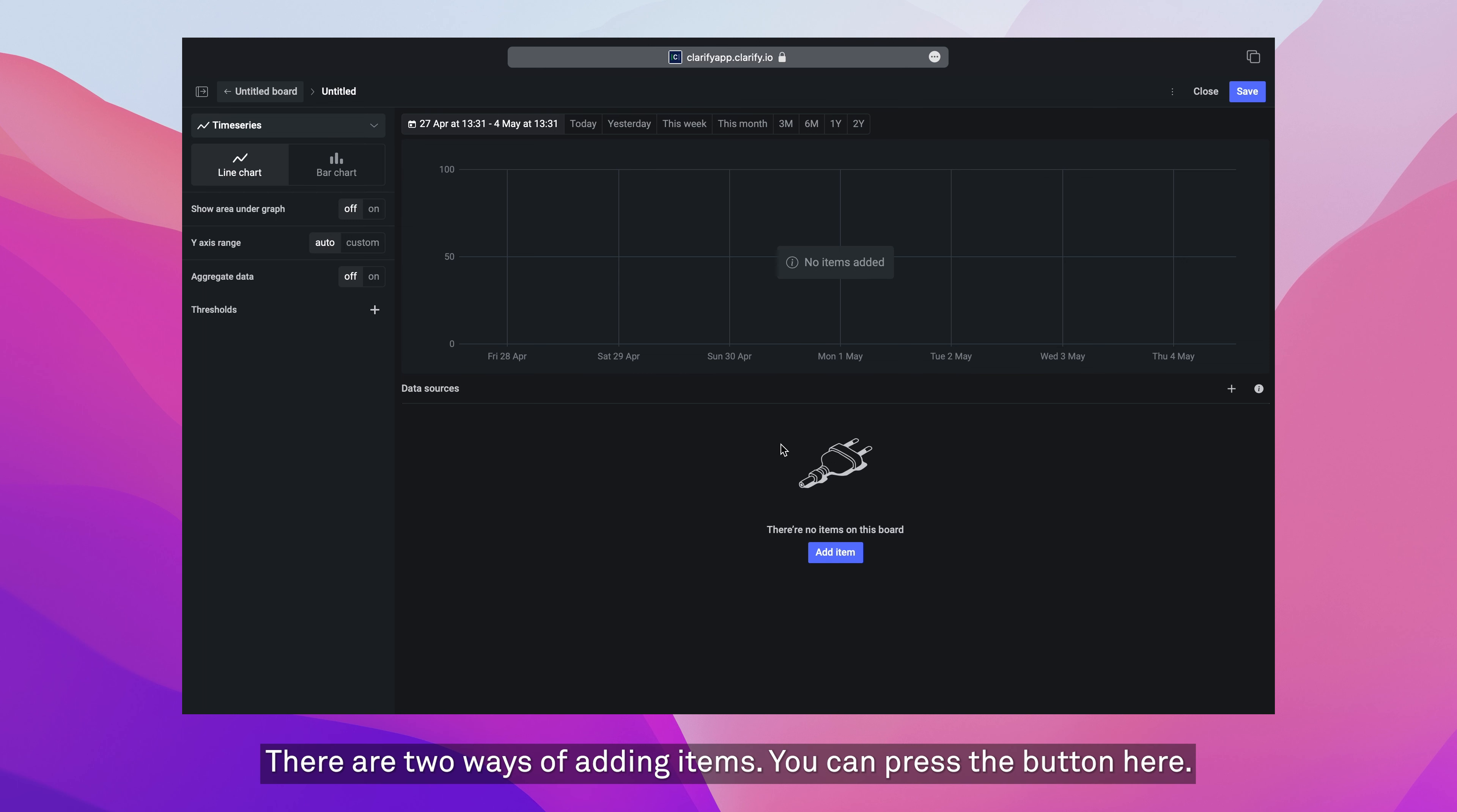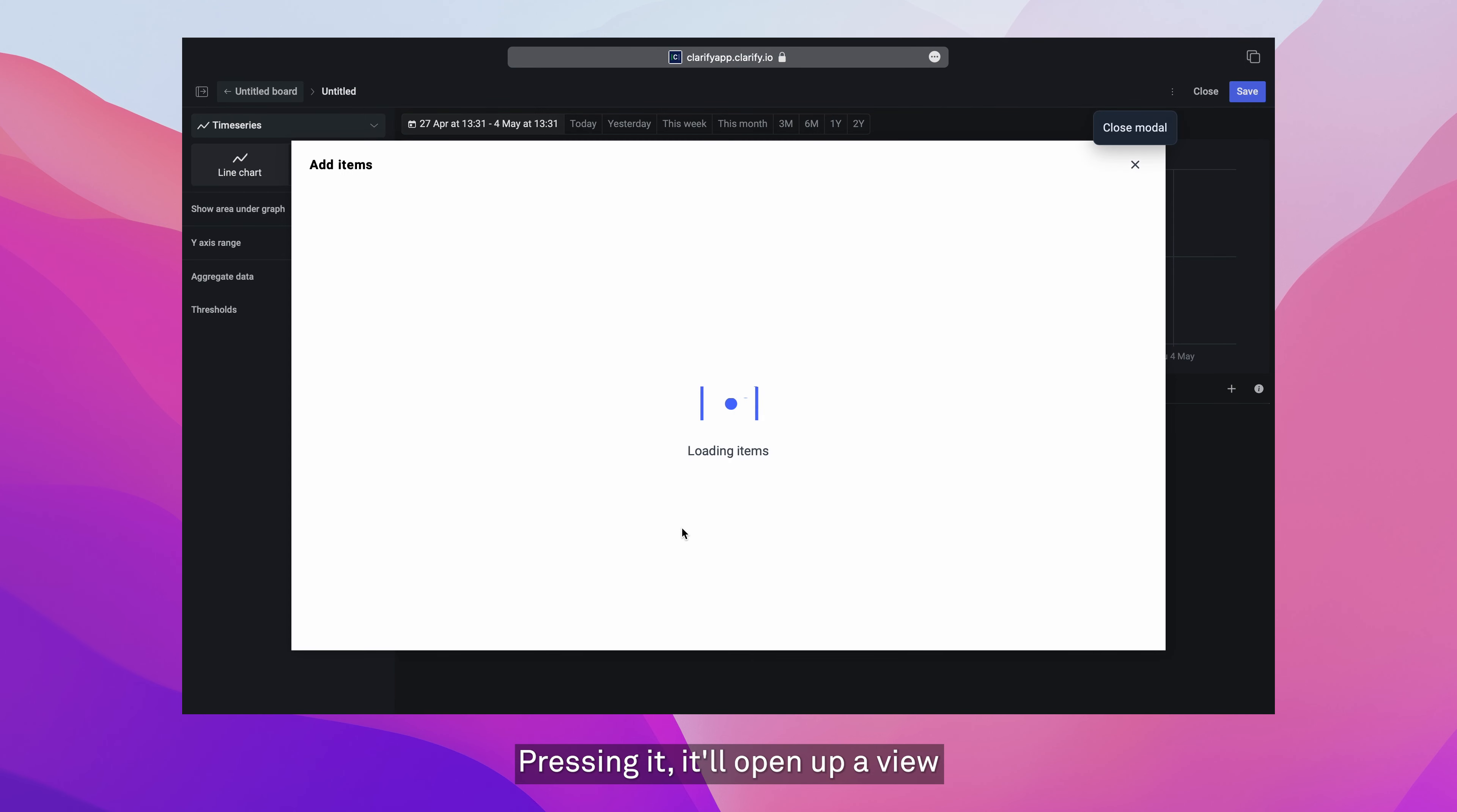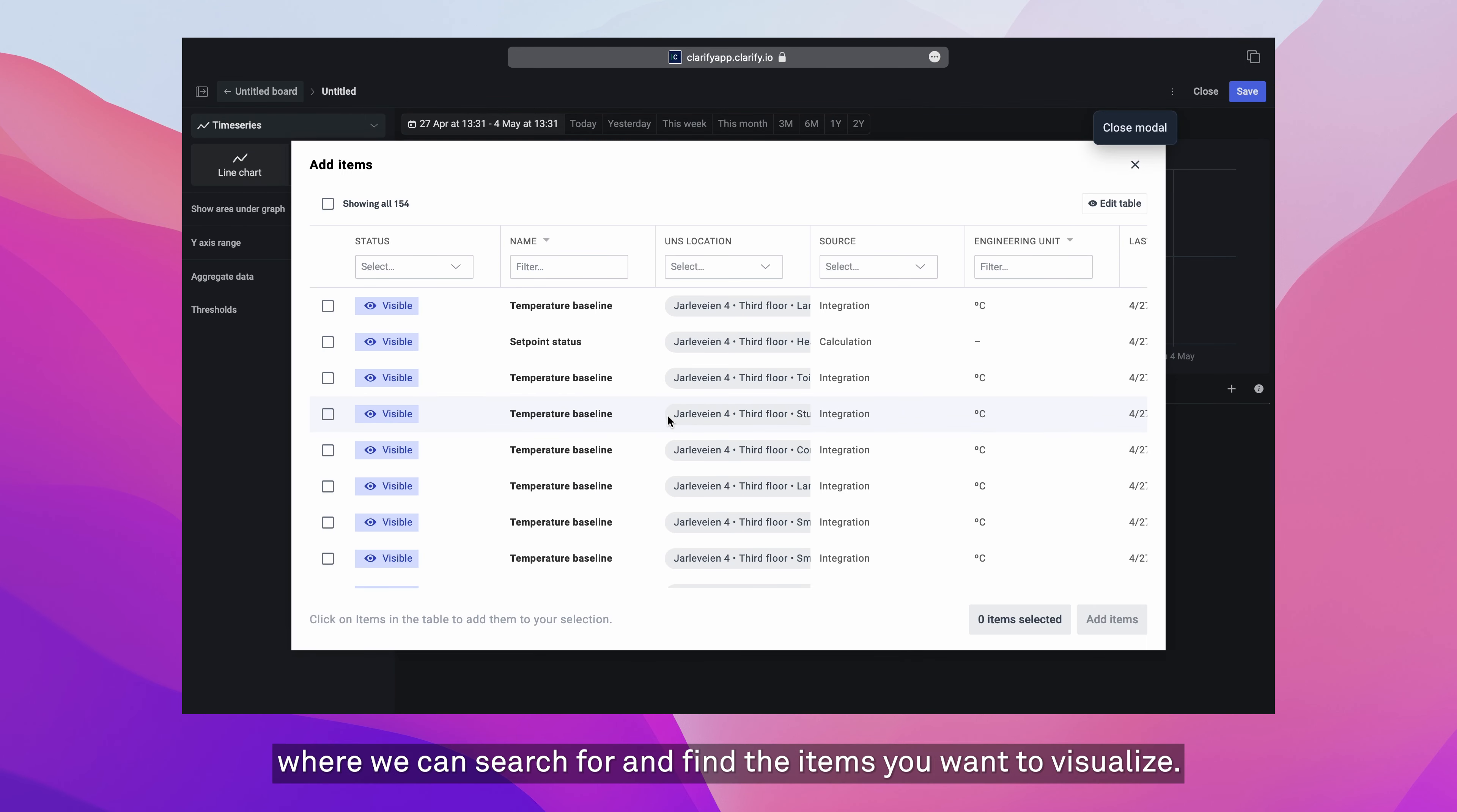There are two ways of adding items. You can press the button here, which says add items when it's empty, and you can always press the plus button in the top right corner to add it. Pressing it will open up a view where we can search for and find the items we want to visualize.